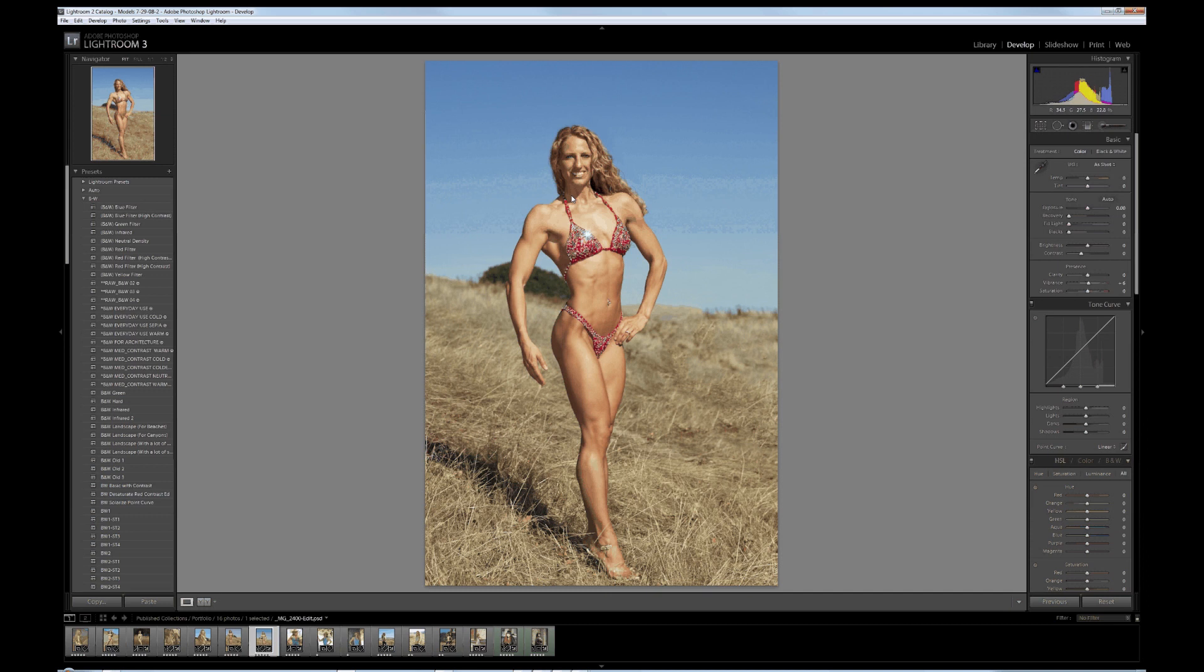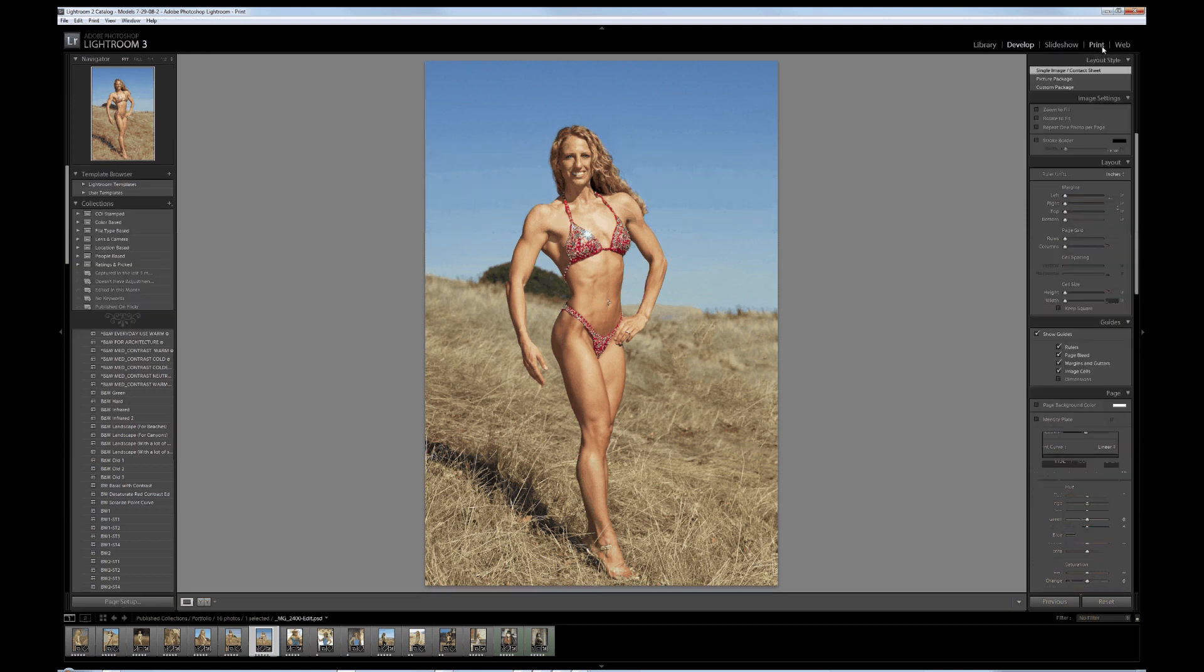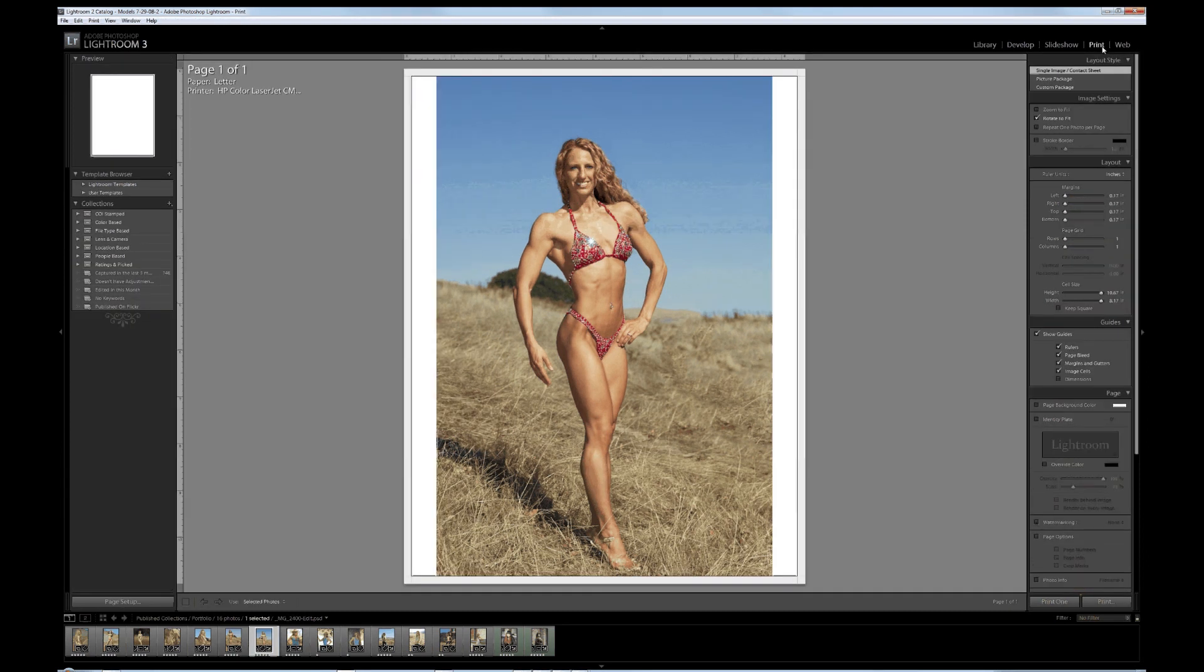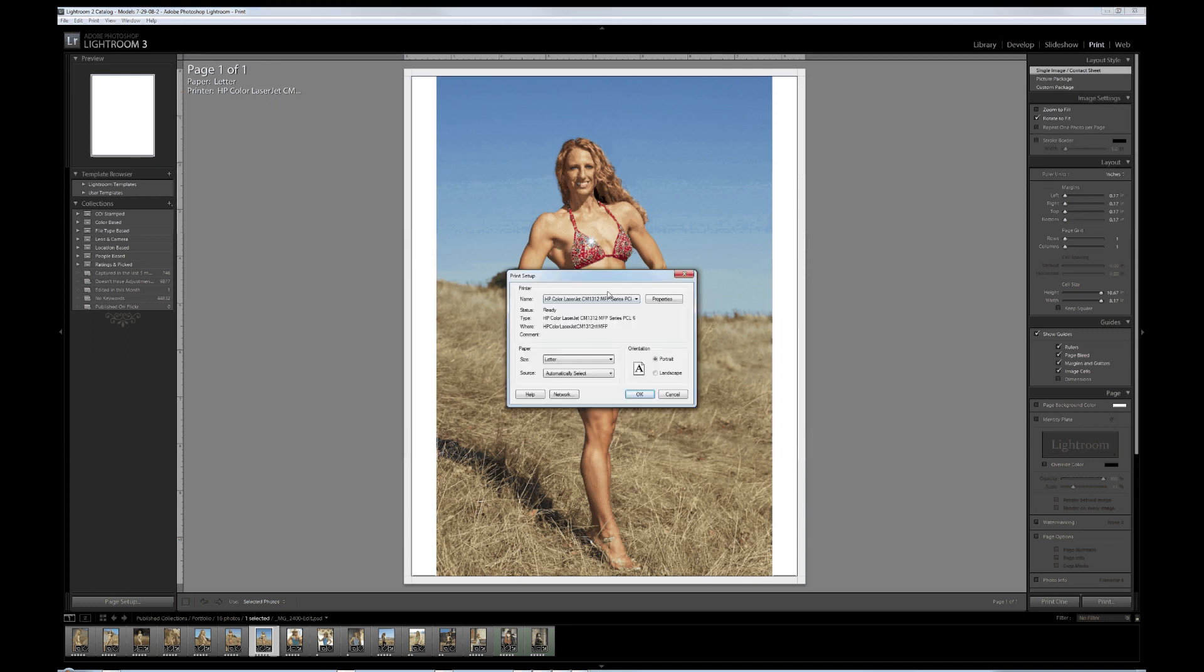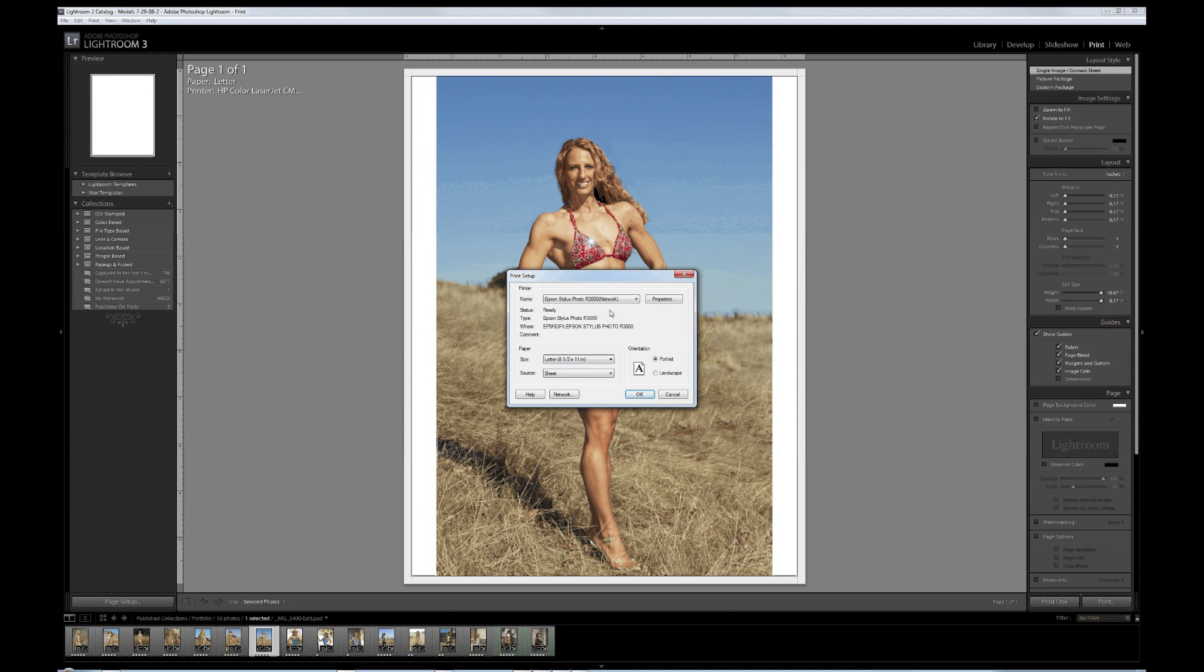I'm going to go over to the print module. This is where things can go wrong. You want to make sure you're on the right printer, the print looks correct, you have the right image size. First thing I noticed is it has selected a different printer than what I wanted. I need it to go to my Epson Stylus Photo R3000 connected to the network. This is the first step - confirm your printer.